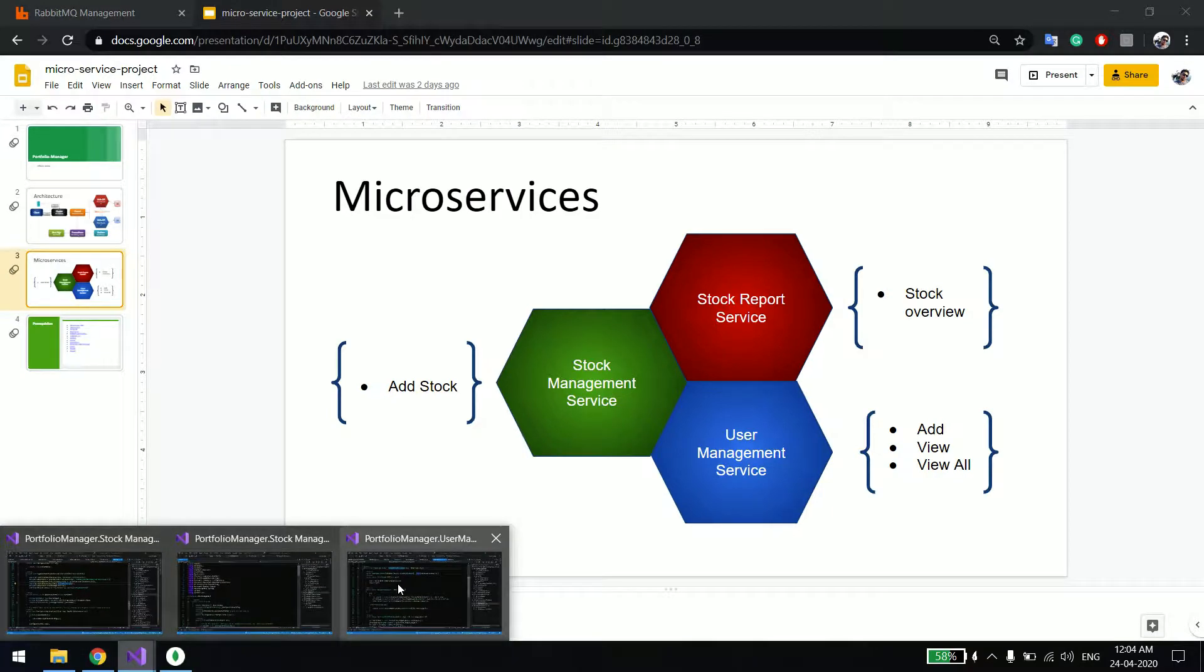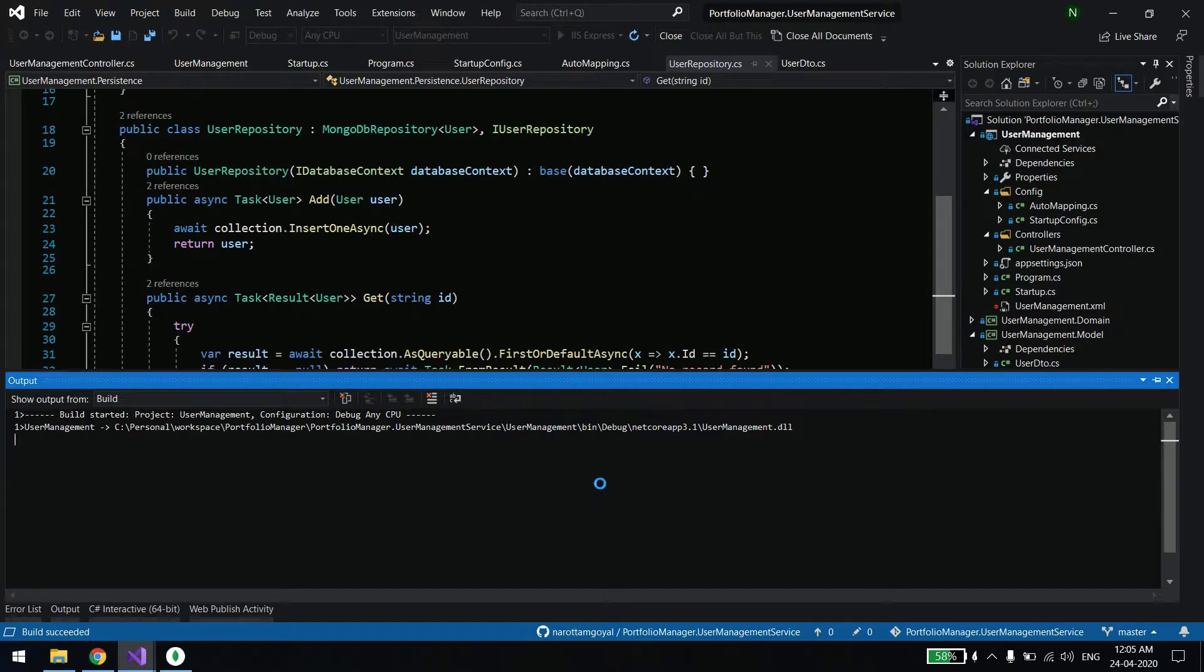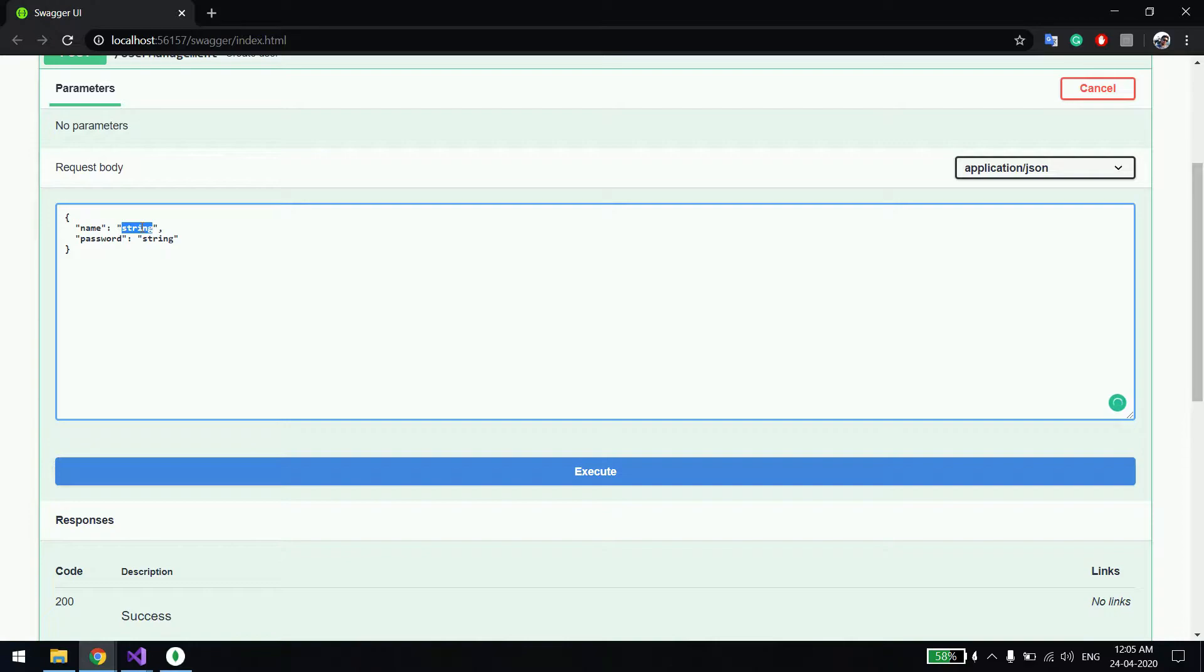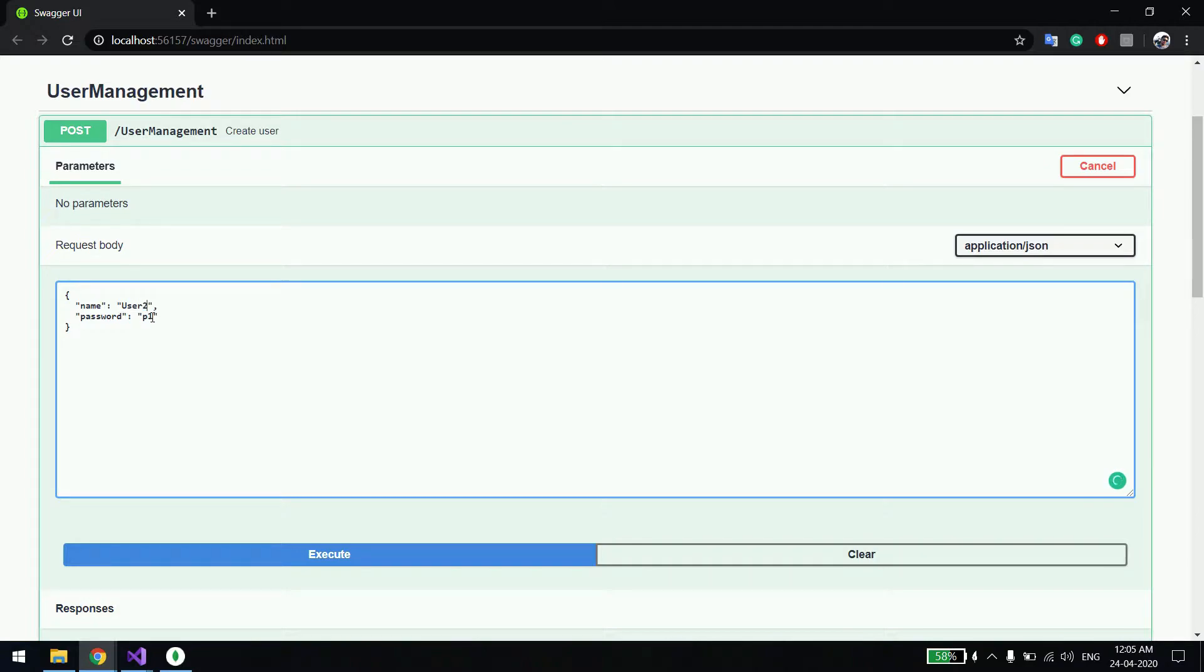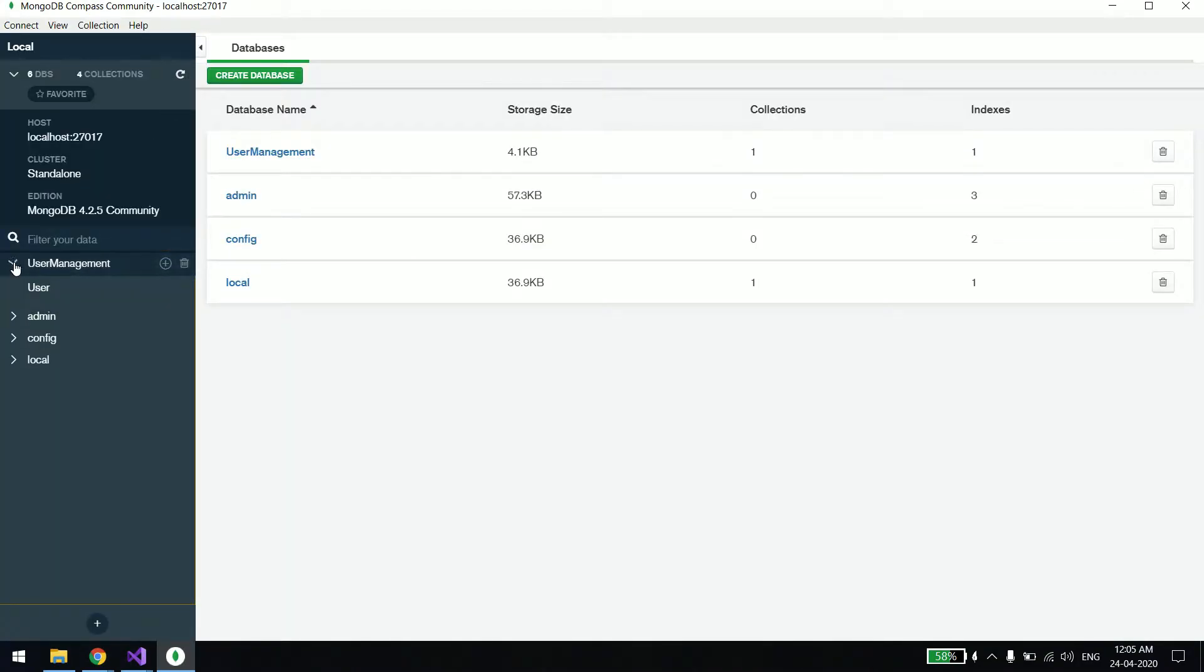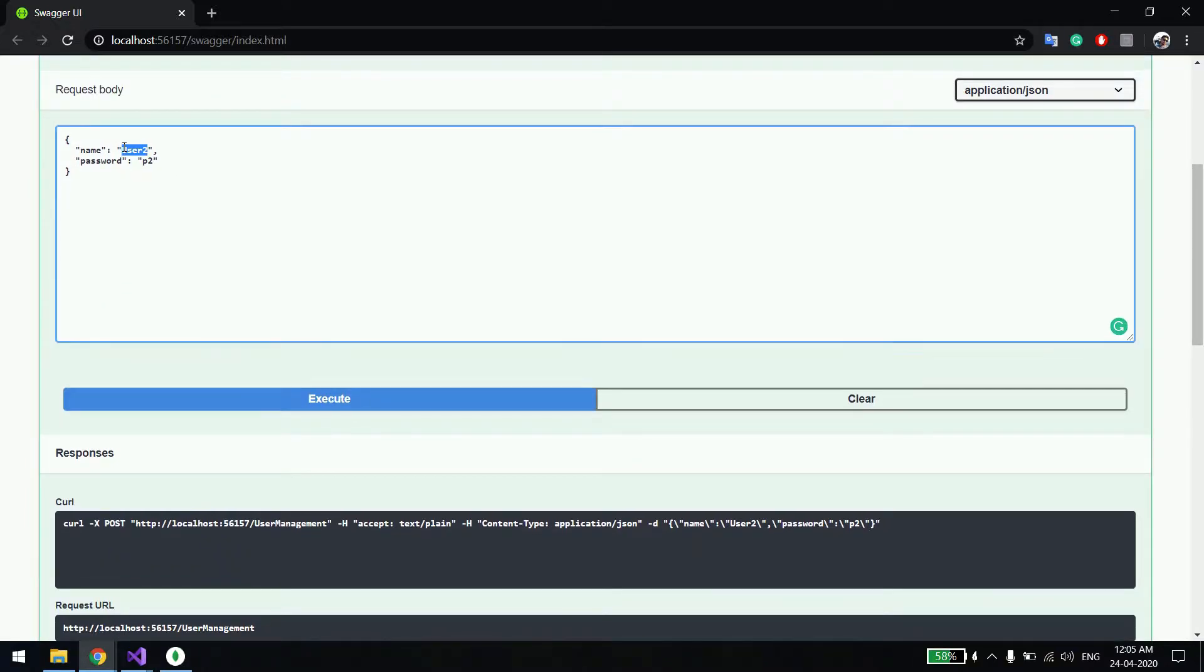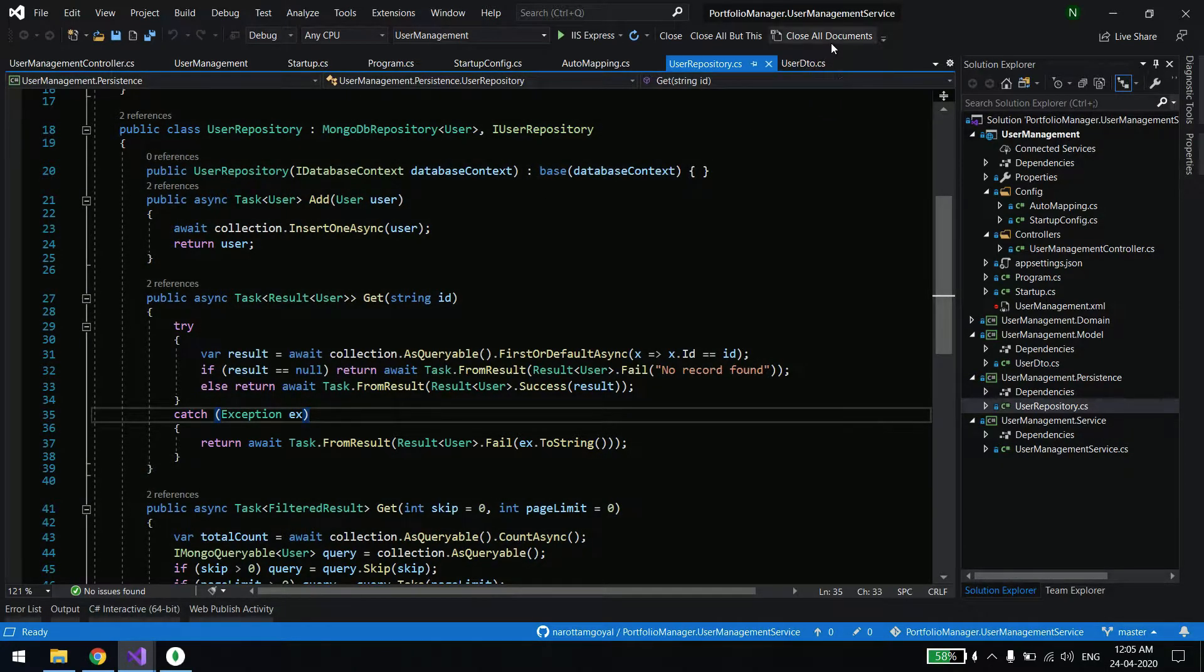Let me show you the user management service first so I can create one or two users. I'll just press F5. You can see I have cleaned the database again. So let's create two users for now. I'll simply say user one, create it. Now I'll create user two. It got created. I'll just show you quickly.